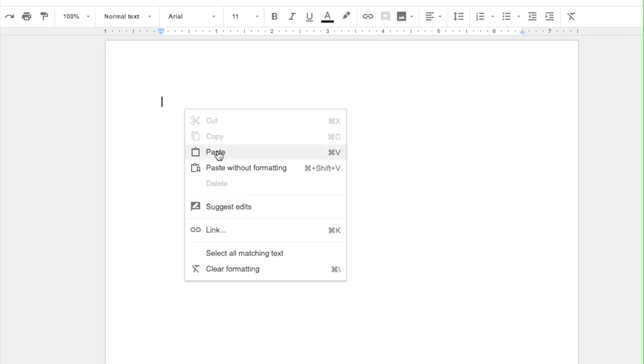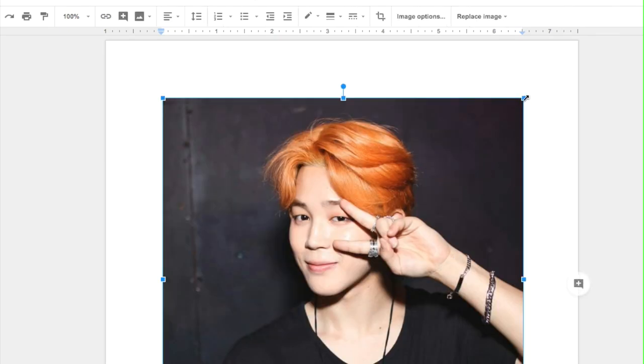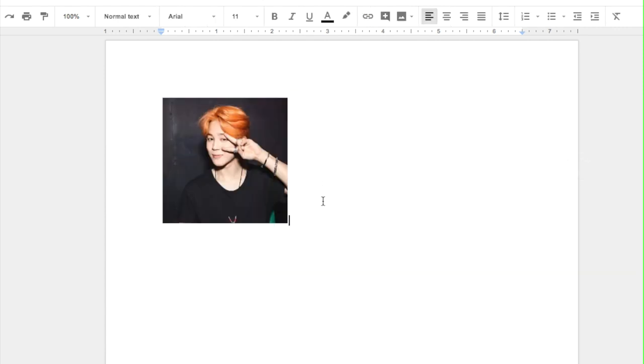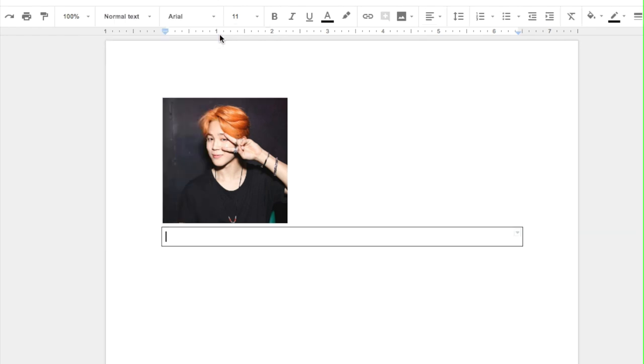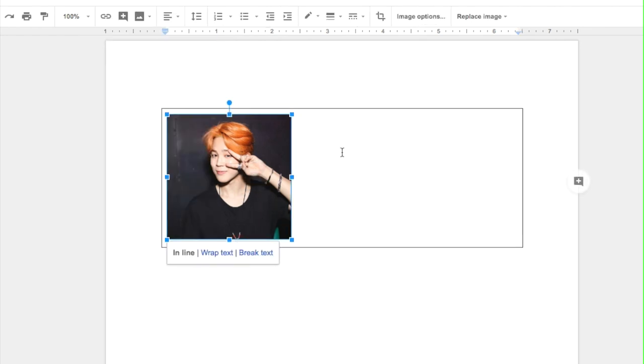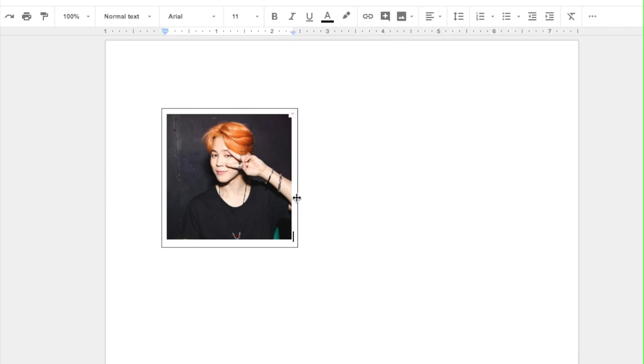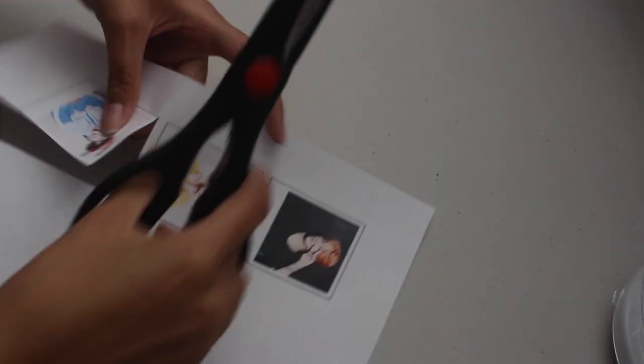So first open Word or Google Docs and open your image and size it down to the size you need. Then you are going to go to Tools, Table, and click the one by one. Put your image into the table and drag the edges so it looks like a Polaroid. Next, cut them out.